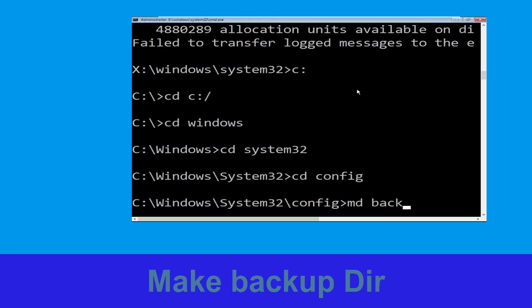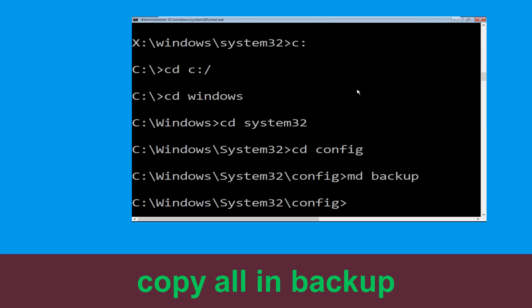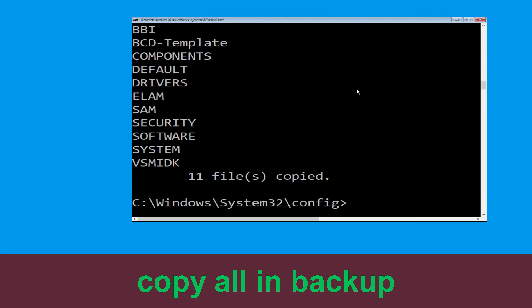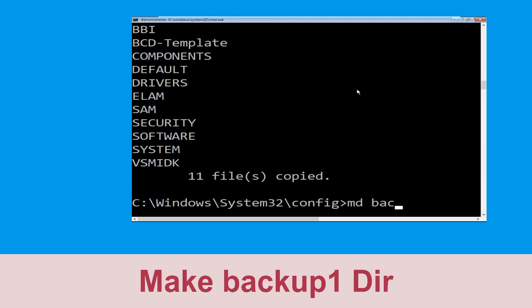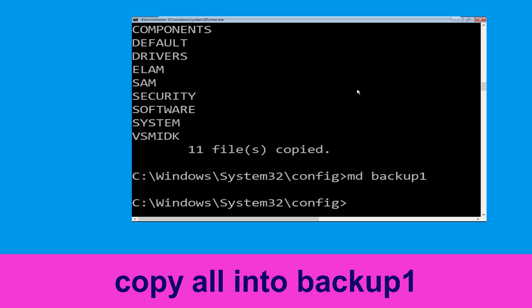Type 'cd config' and hit Enter to execute the command. Now type 'md backup' and hit Enter. Now execute this command: type 'copy *.* backup' and hit Enter. Now type 'md backup1' and hit Enter. Now type 'copy *.* backup1' and hit Enter.